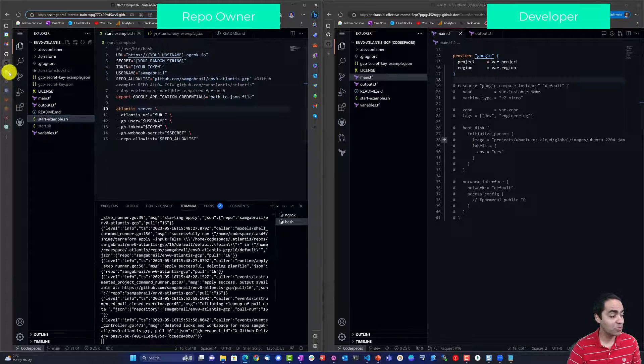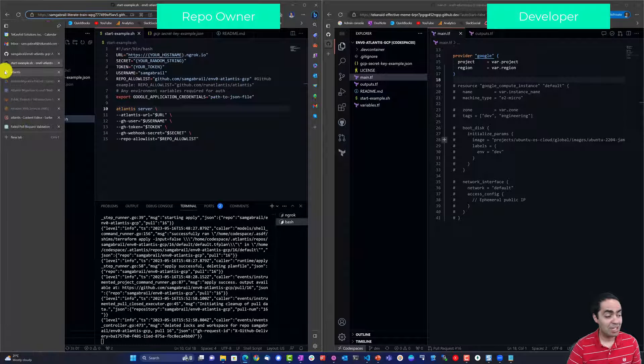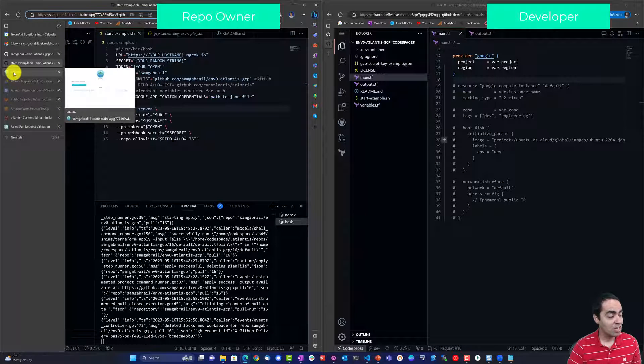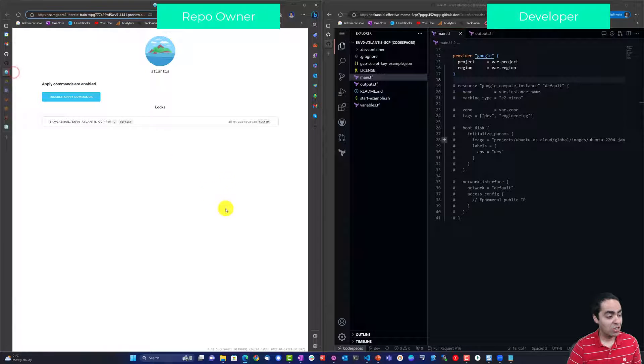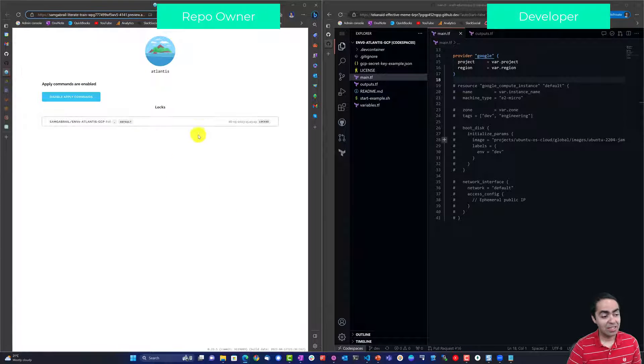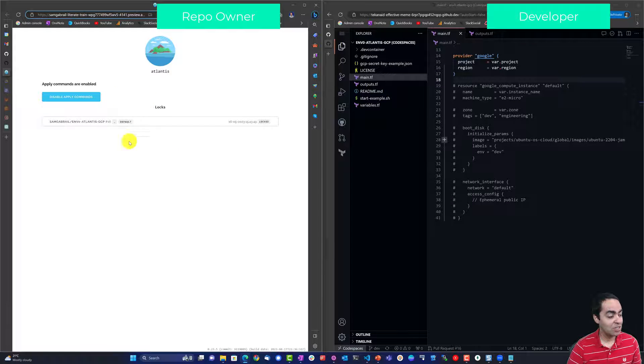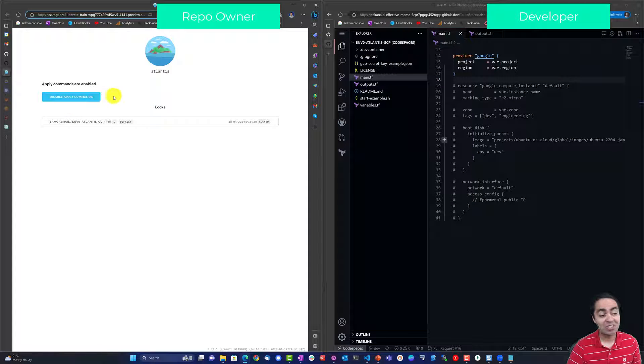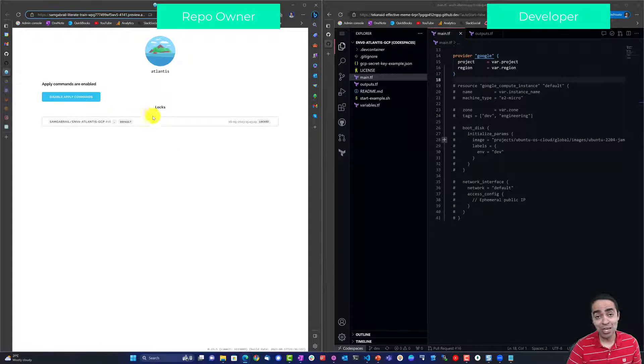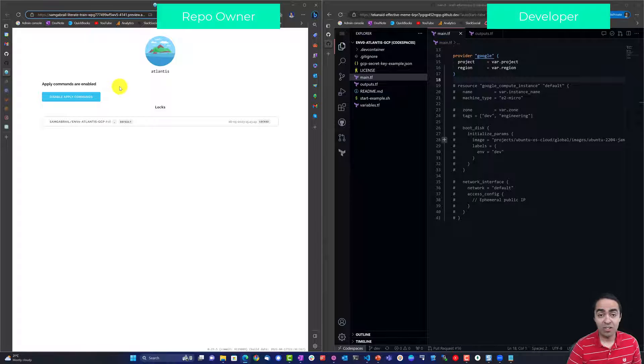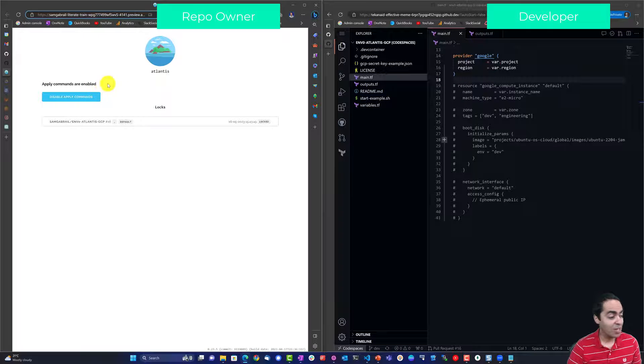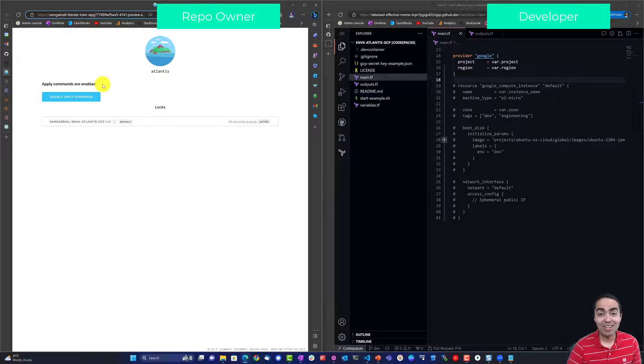So when you run your start shell script that will get everything working, the server working and Atlantis is sitting here and waiting for instructions. There is a UI that you can view Atlantis in so you can see it here. You can disable apply commands, in this case we are not doing that, we have apply commands enabled.